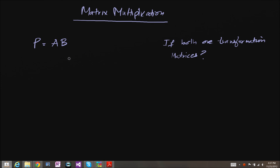Let's talk about matrix multiplication. Let's say we want to multiply 2 matrices, matrix A by matrix B. How we represent that is just AB — there's no dots or anything in between — and this will form a product P. Let's just say that both these matrices are transformation matrices. If we multiply 2 transformation matrices together, product P will perform both of the original transformations.